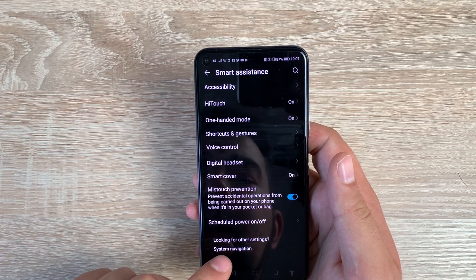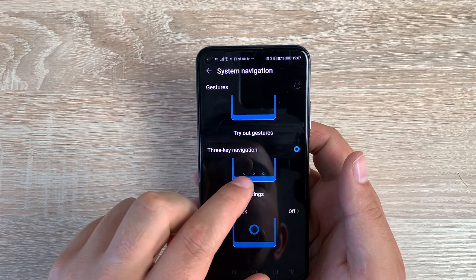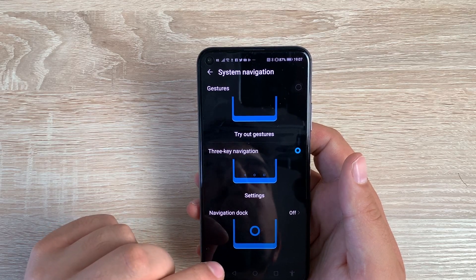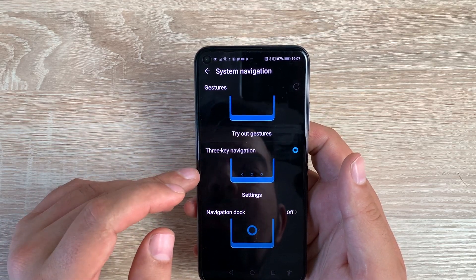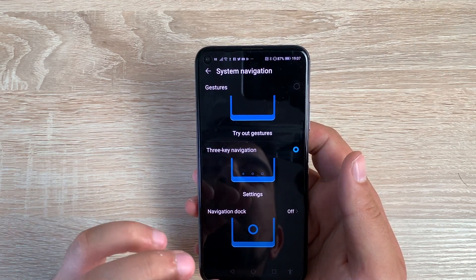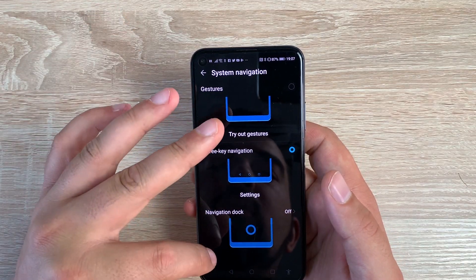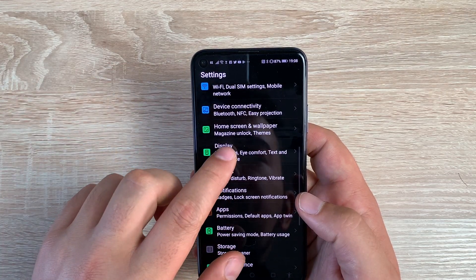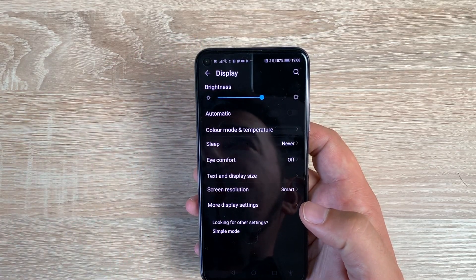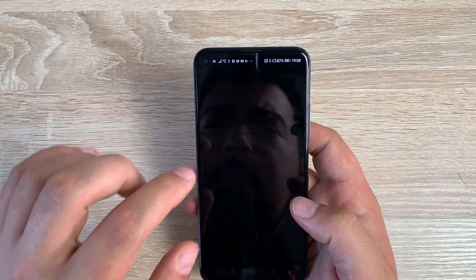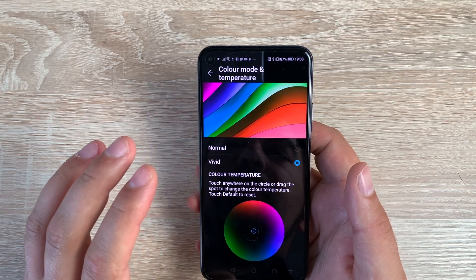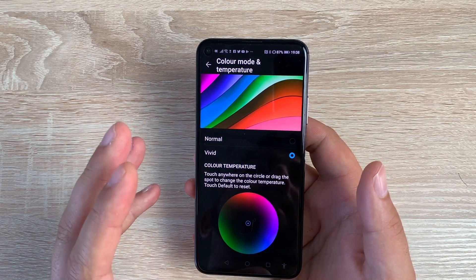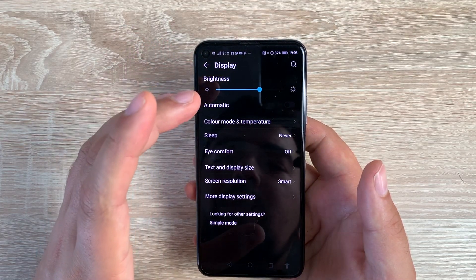Finally, there's System Navigation — you can choose between gesture control, a navigation dock, or three-key navigation. Note that to use all the accessibility options you need the three-key navigation, otherwise the accessibility shortcut icon won't appear. Coming out of accessibility settings, there are a couple of extras in Display settings. You can adjust your brightness level, and in Color Mode and Temperature you can change your color mode and temperature to suit your eyesight and ability — options include natural and vivid.